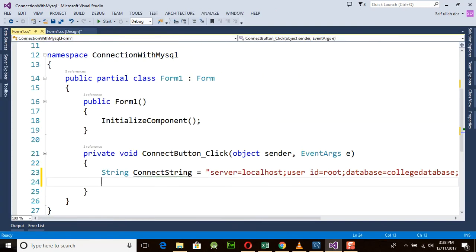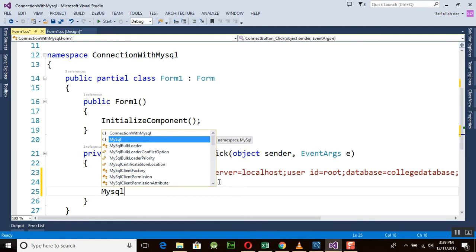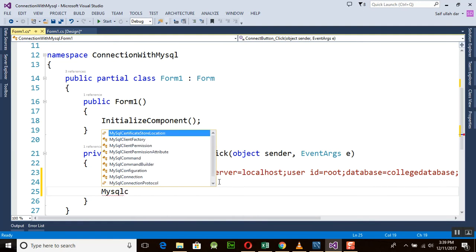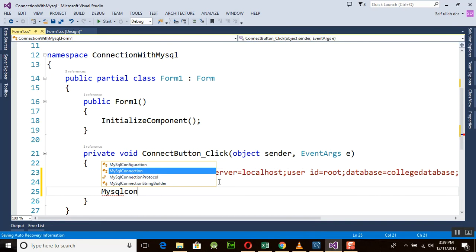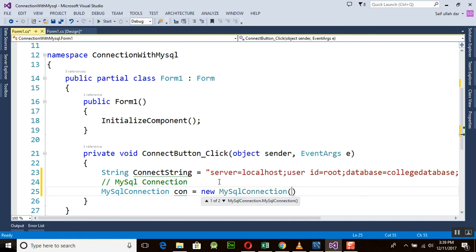Now we need to establish a connection using MySqlConnection. We will use `MySqlConnection` and create the variable named `con` — equal to `new MySqlConnection`, and in this you will place the connection string `connectString`.